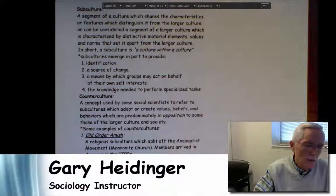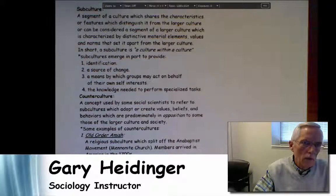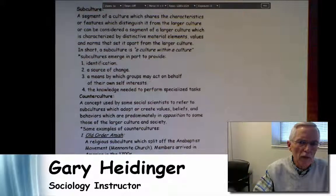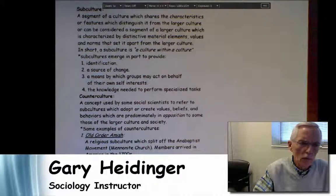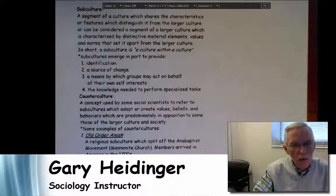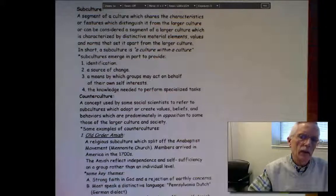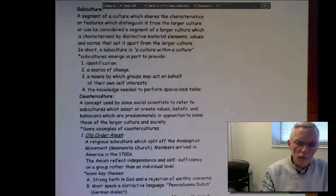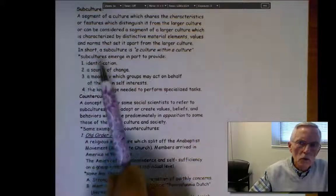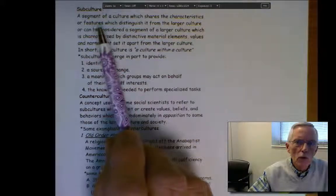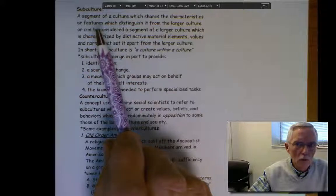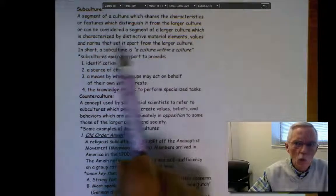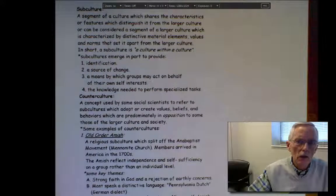Hi, everybody. This lesson is going to focus on the last of the design features of culture that you'll find on the first study guide on page 12 — that is, culture is differentially shared. A byproduct of this is what social scientists refer to as a subculture, and this is more or less a working definition of a subculture.